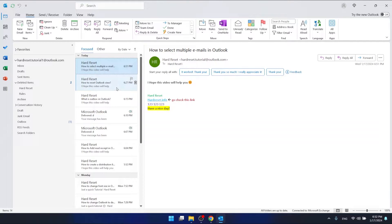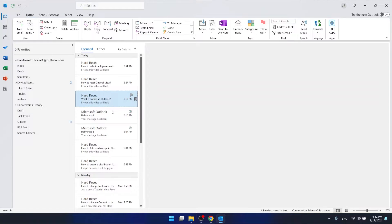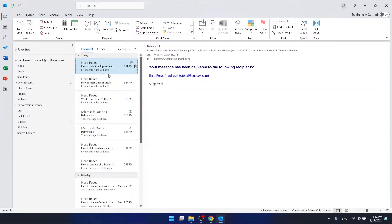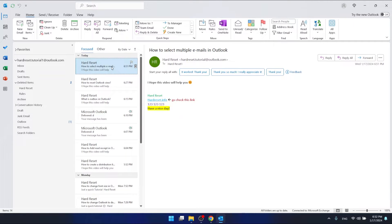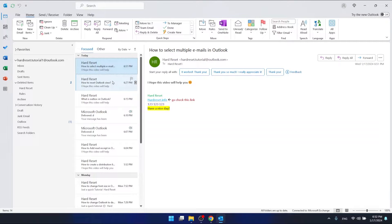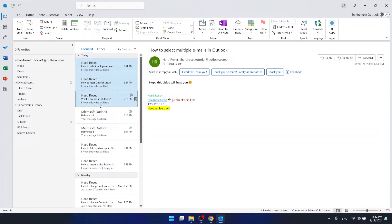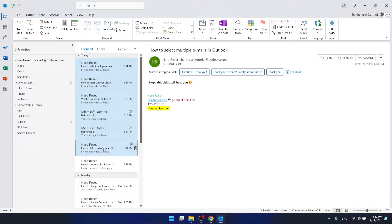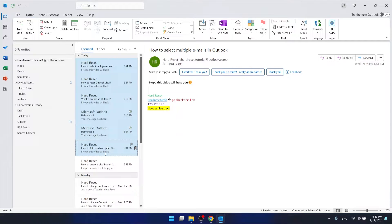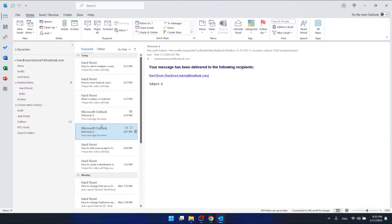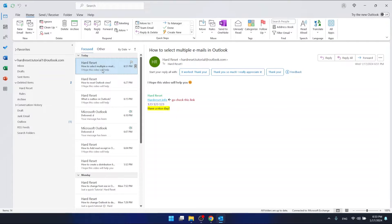What you want to do is hold the left Control key on your keyboard, just hold it, and then click on the emails. As you can see, I'm selecting multiple emails right now. This is the first option.